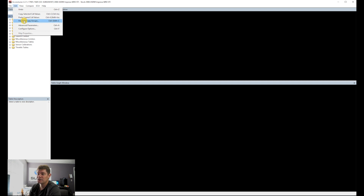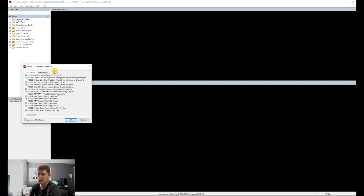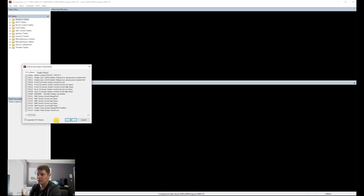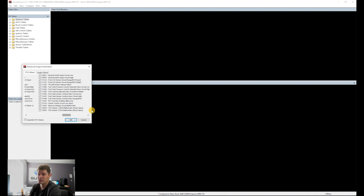Under Edit, this is where you go through your parameters and you can turn off any codes that you have with the car. If you've made any hardware changes to the car, you can turn those codes off here.